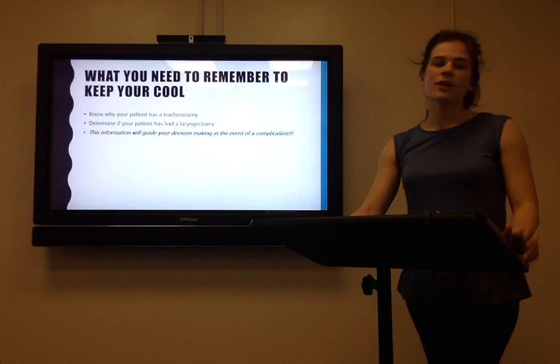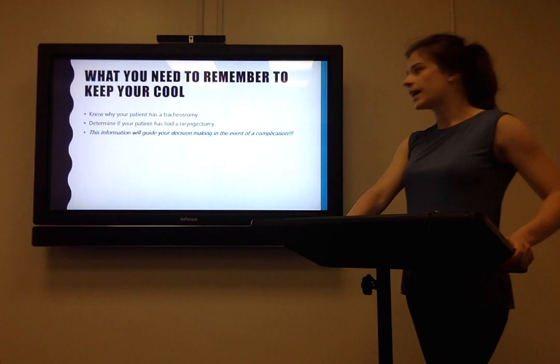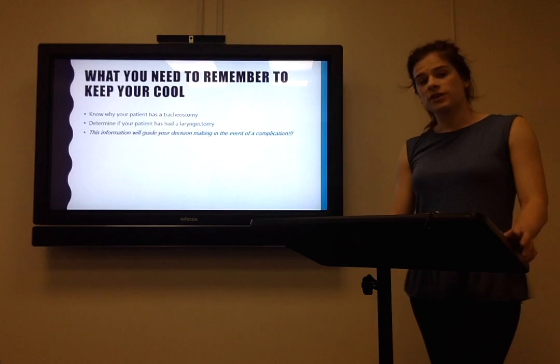What do I want you to remember from this presentation? Really just two facts to keep your cool if your patient has a tracheostomy. First, know why your patient has a tracheostomy in the first place — make sure you take a good history. Second, determine if your patient has had a laryngectomy. Both of these pieces of information are going to guide your decision-making in the case of any complications and allow you to determine whether or not the complication is an emergency.